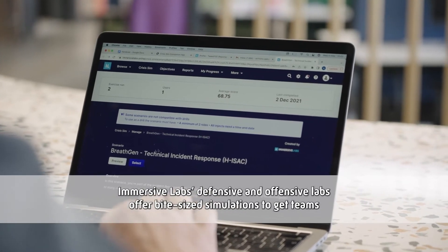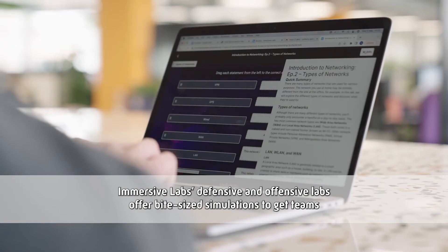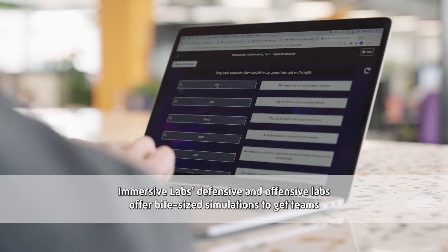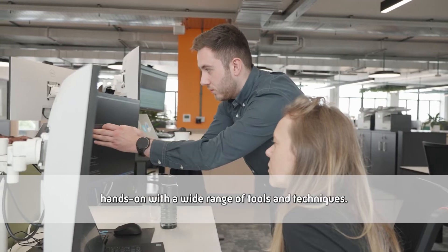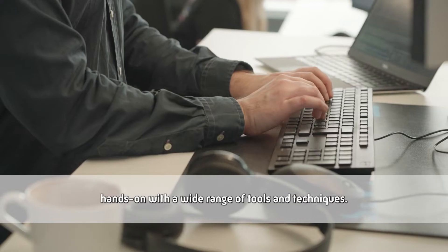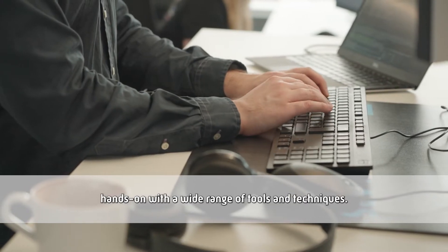Immersive Labs' defensive and offensive labs offer bite-sized simulations to get teams hands-on with a wide range of tools and techniques.